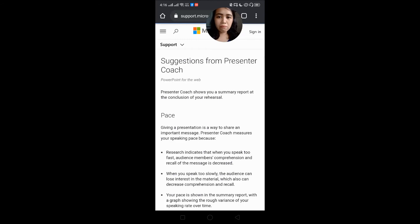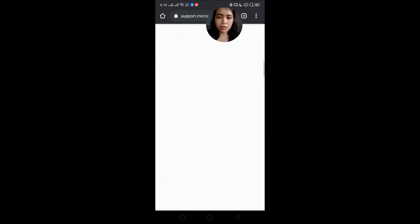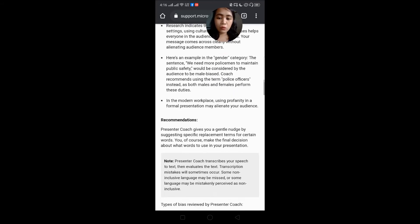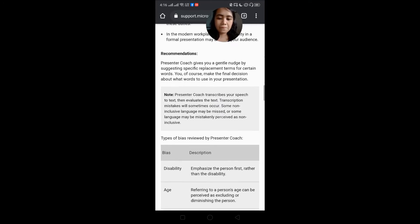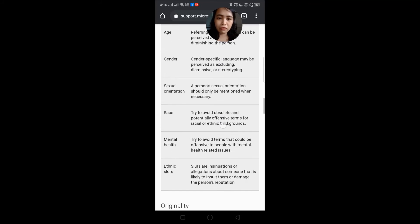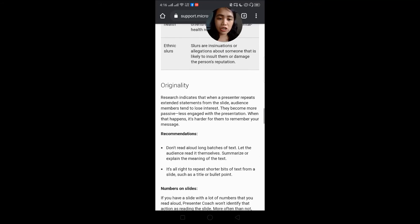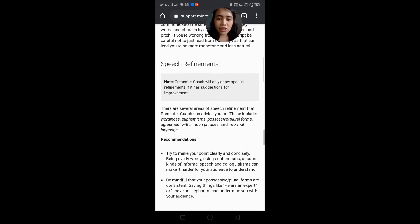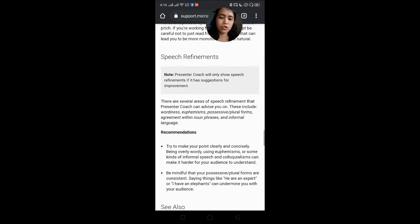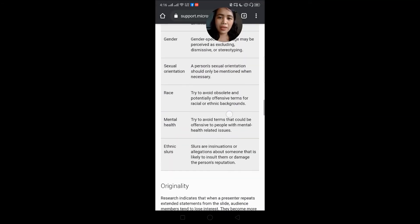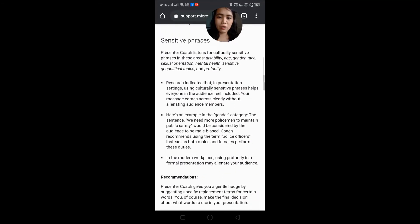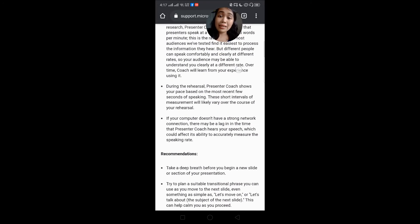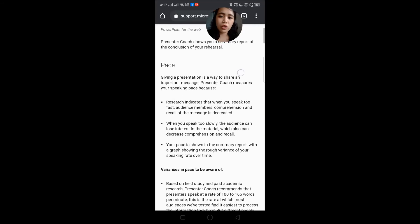Clicking Learn More led me to support.microsoft.com, which is a helpful website where you can read tips on how to avoid sensitive speech, how to improve originality, and improve your pitch. The Presenter Coach is really great — there was nothing like this when we were younger, so the younger generation is lucky. There are a lot of tech advancements right now that they could maximize and make use of to improve themselves.